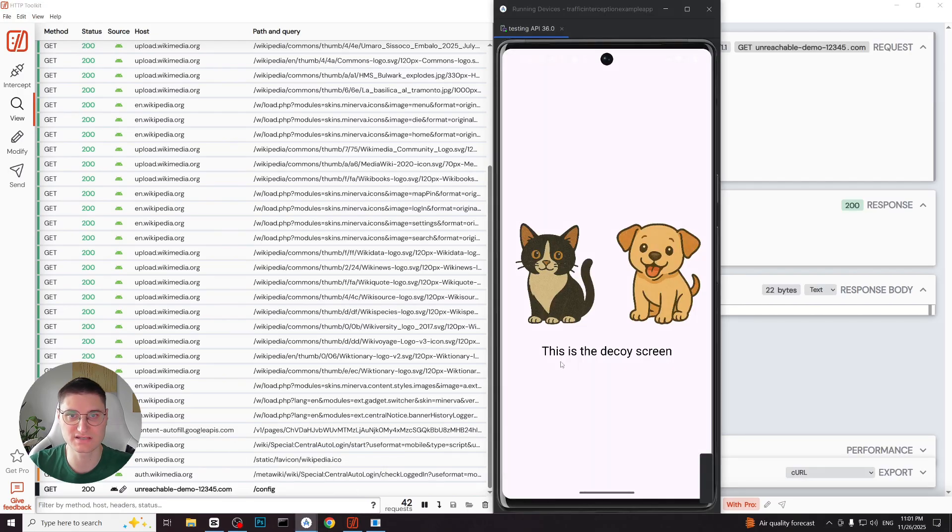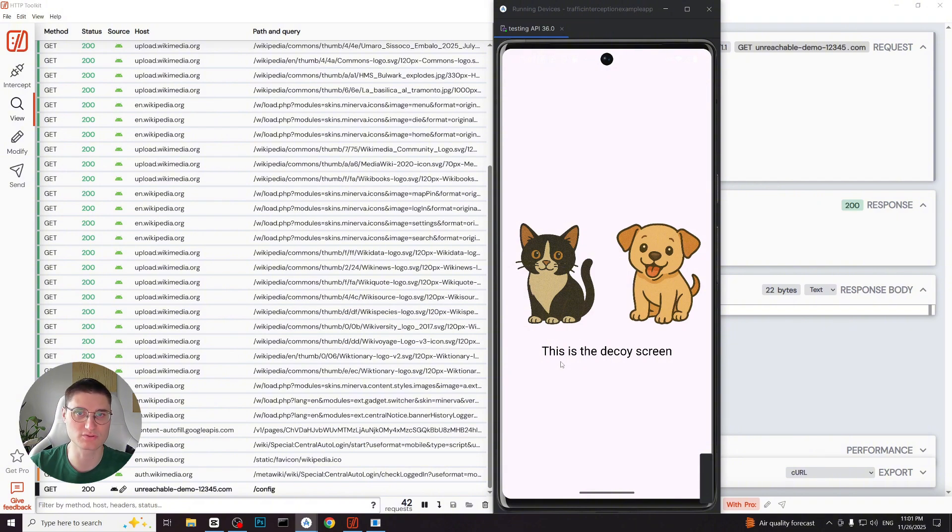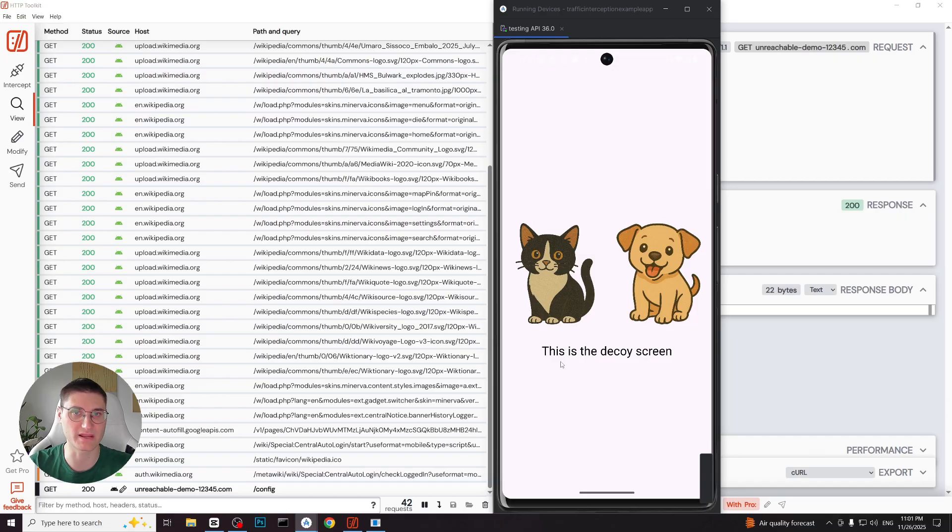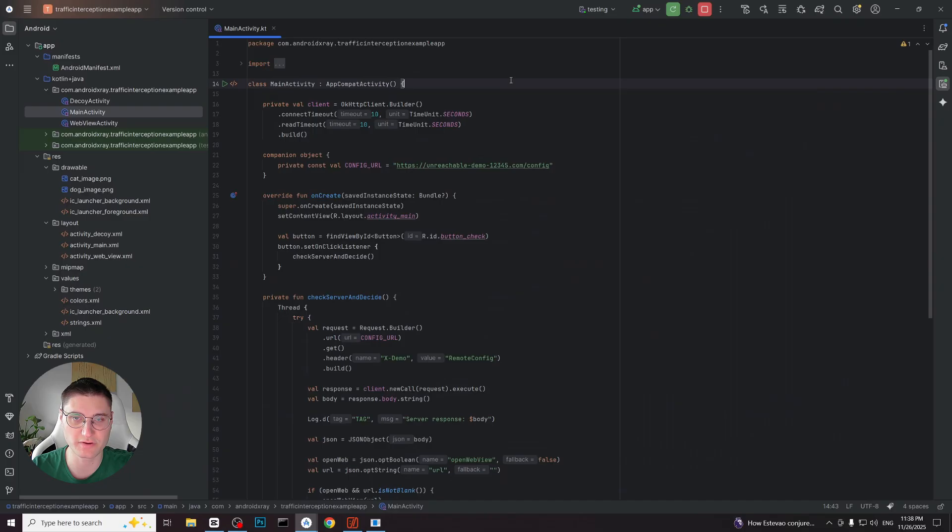This shows how applications especially malicious ones often depend heavily on the server side response. By mocking those responses we can reveal hidden behavior of applications. Now I want to show you one more example which is a slight extension of previous scenario and is also common in real-world applications.